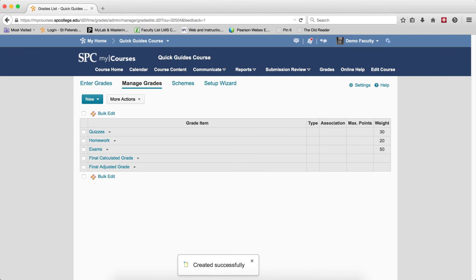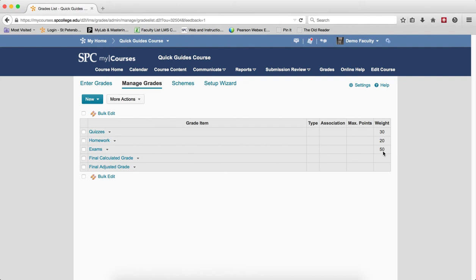That's how you create your categories within a weighted grade book. And then any notes that were up here will disappear as soon as I have my weight equal to 100% for each of the categories.